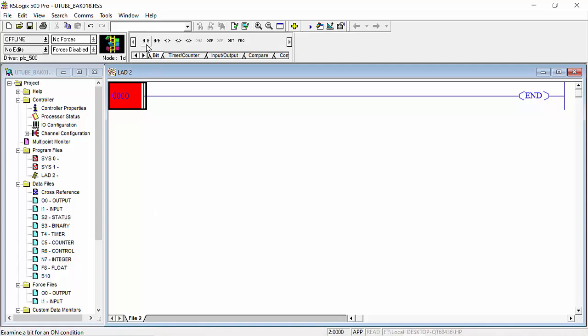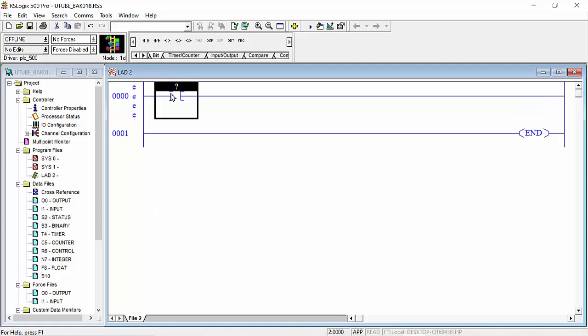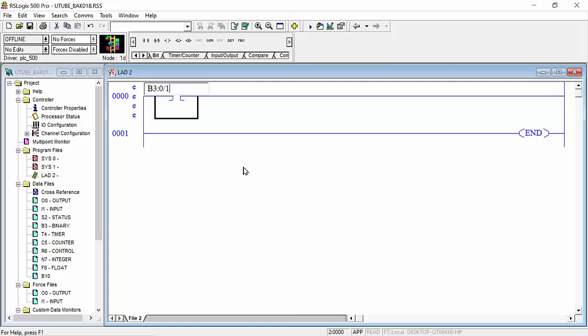First of all, I will choose my one binary bit B3 colon 0 slash 1 for example. And here we will take one counter.